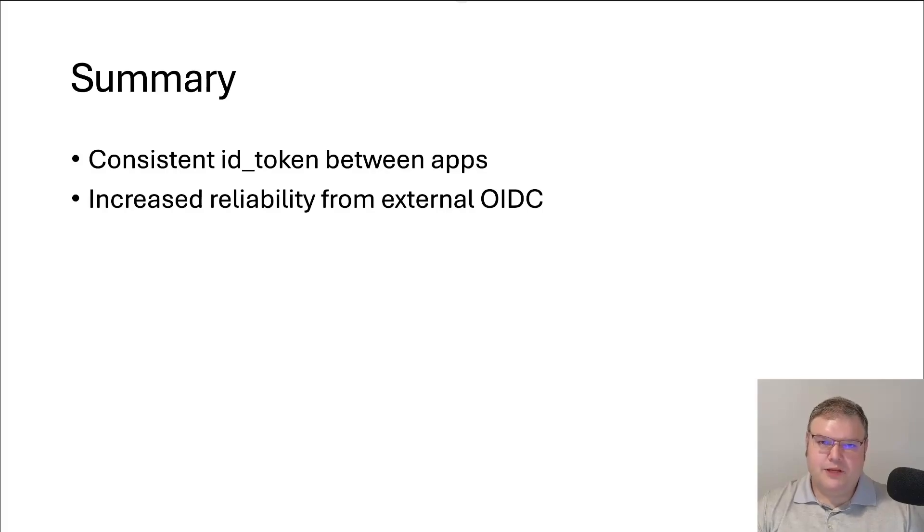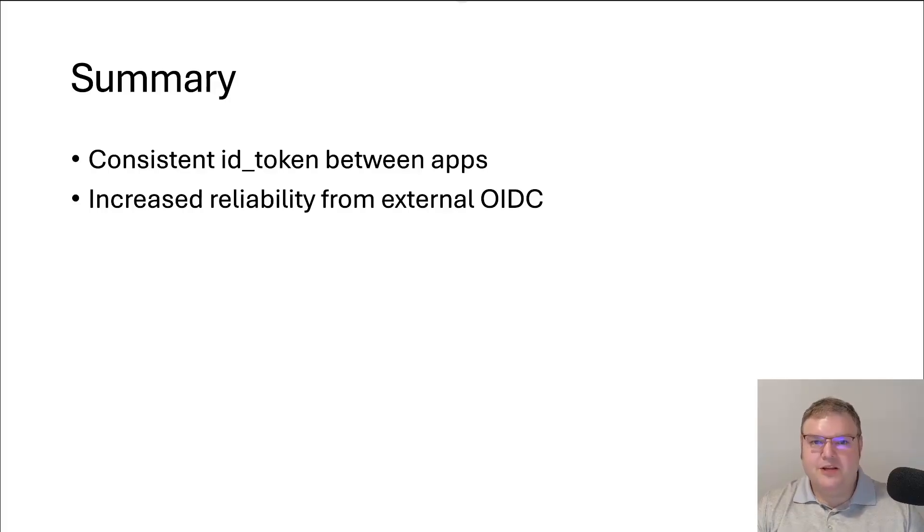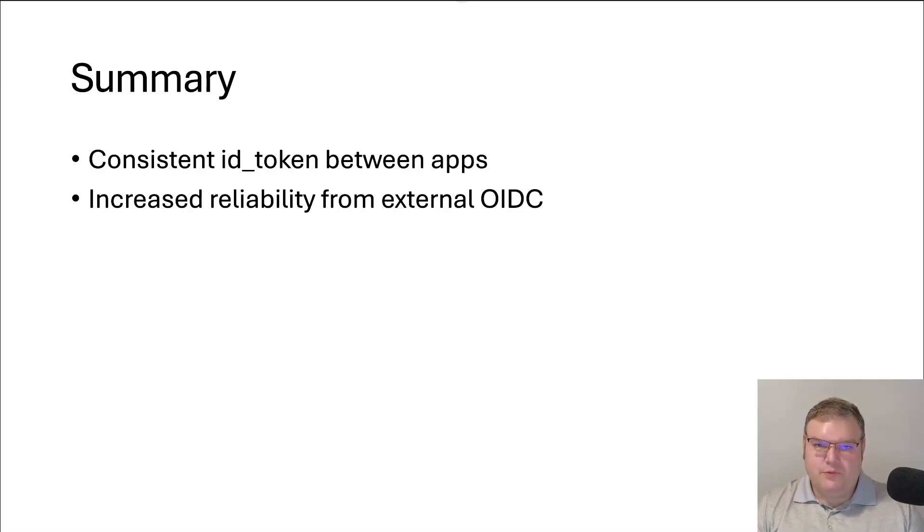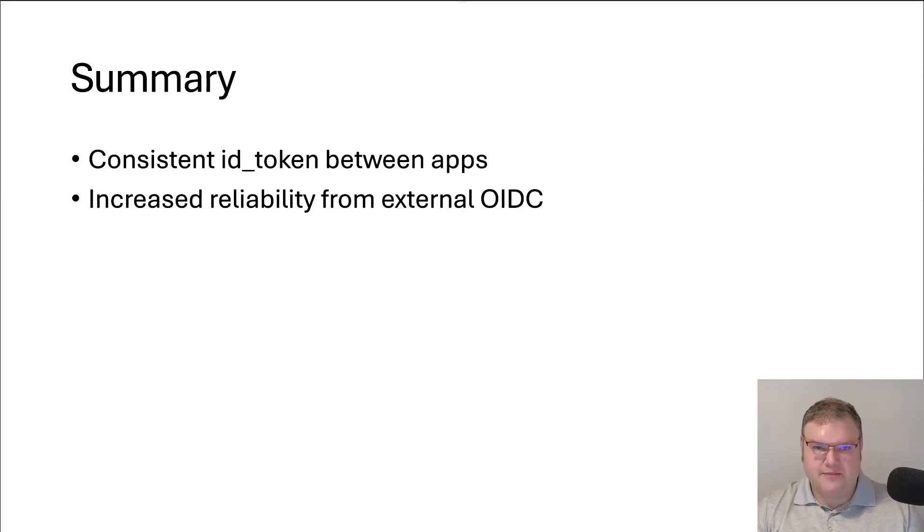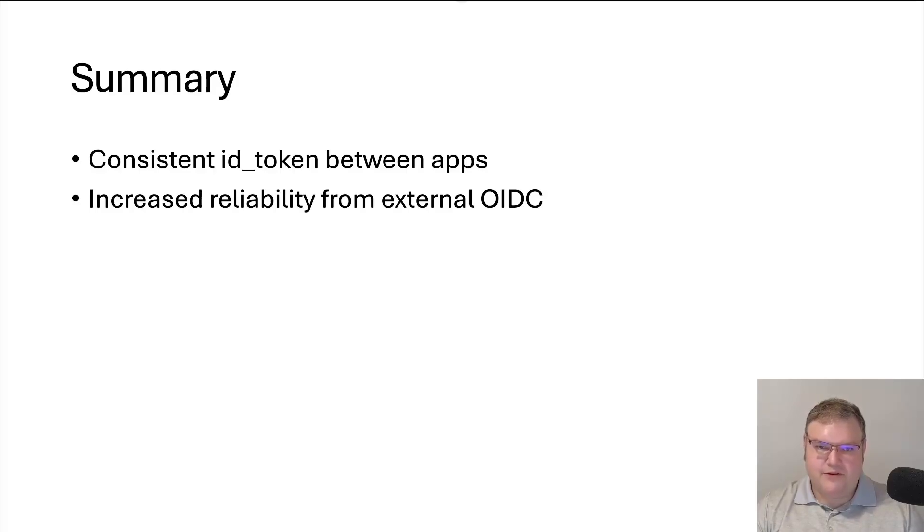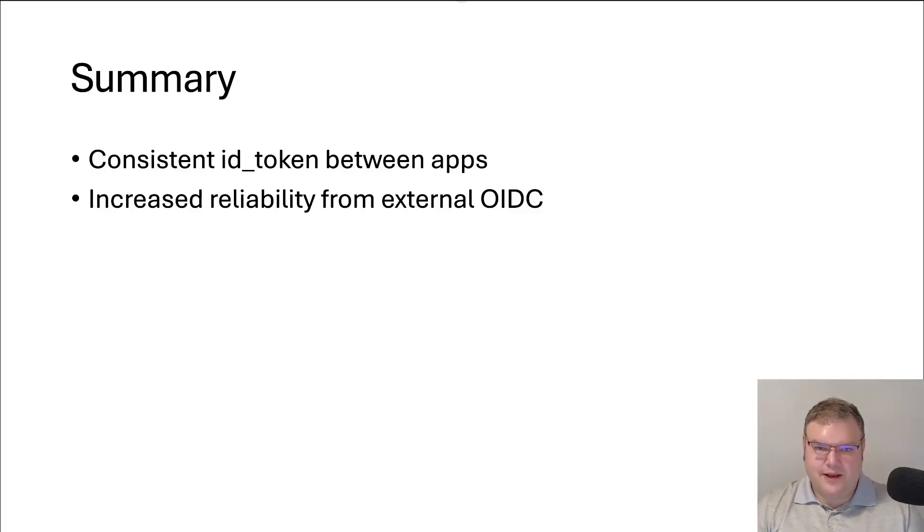In summary, what I was really looking for out of OpenIdDict is having a consistent ID token between the applications. Because I don't control the ADFS or what comes back from that, but I do control what's in my applications. So being able to take what's coming from ADFS and add in additional claims from our database was what we really wanted to do instead of having to repeat that logic over and over again in each application. And then I wanted to increase the reliability from using that ADFS server. Because obviously I'm not managing the uptime of that. So we need a way to where if ADFS went down, people could still keep using the applications. If I click login and I have a session from earlier in the day, then I should be able to get back into the application.